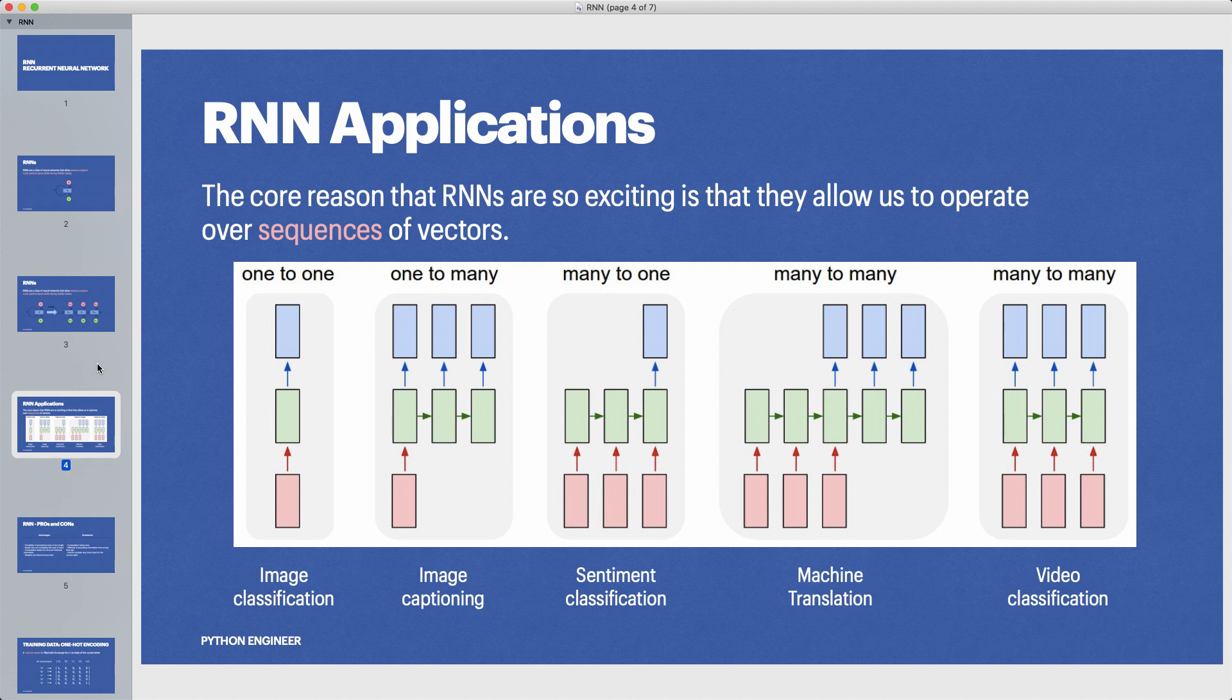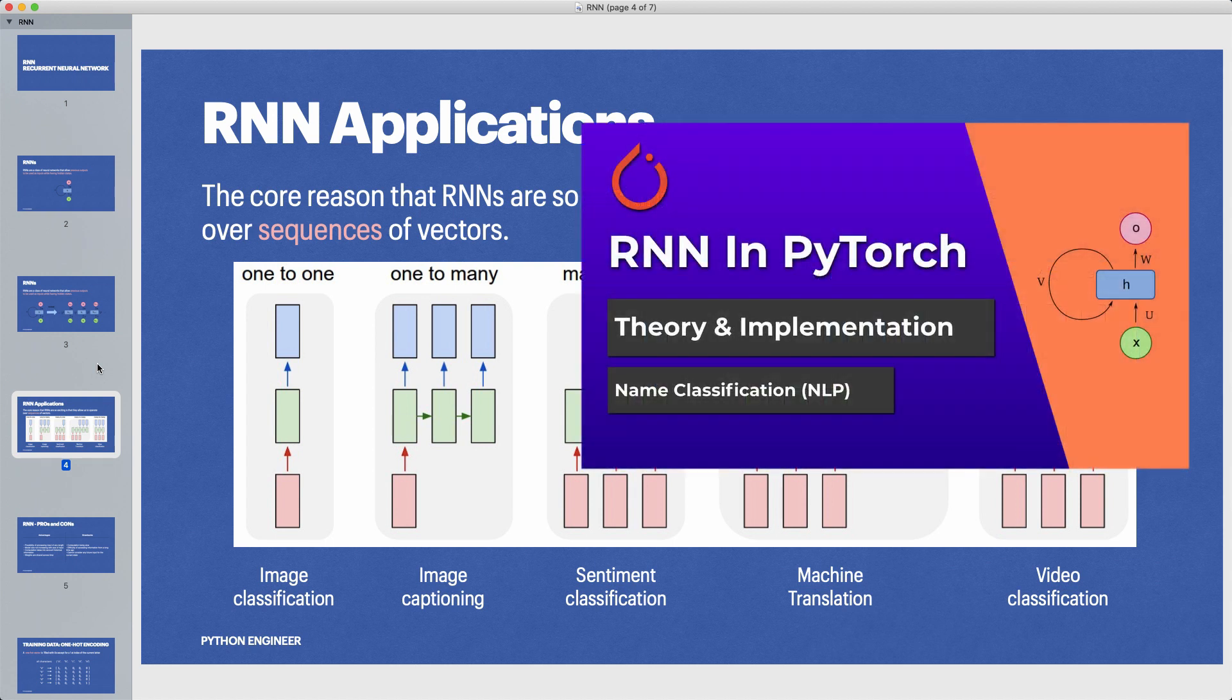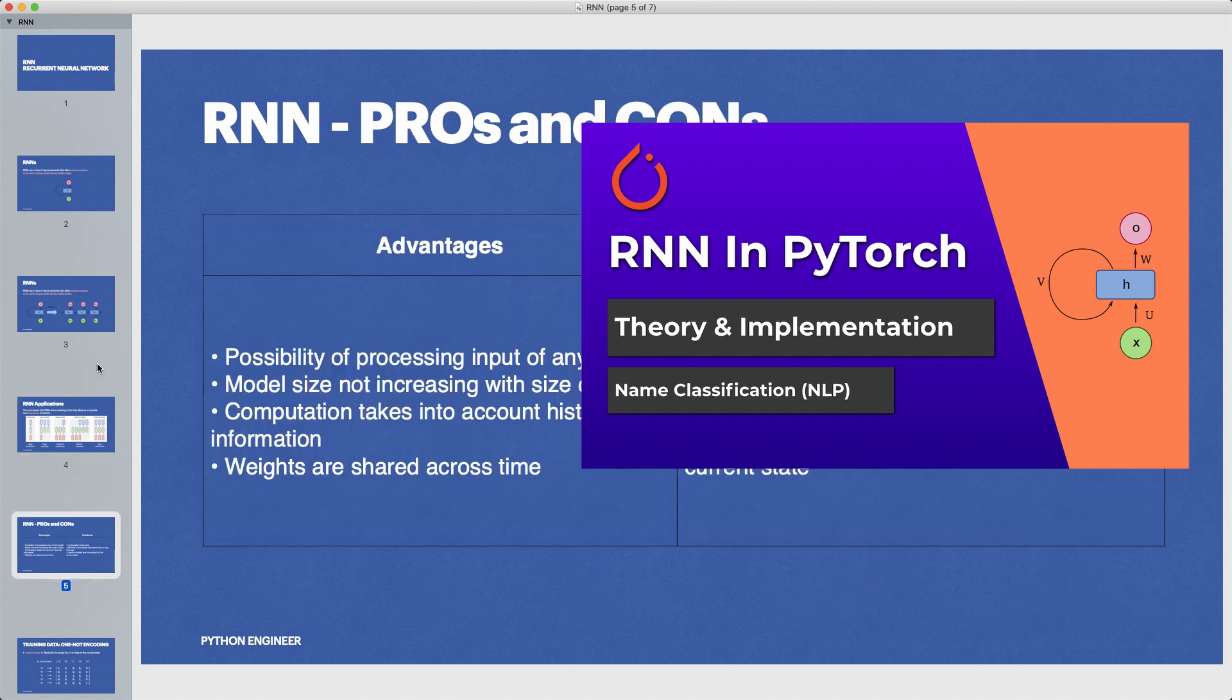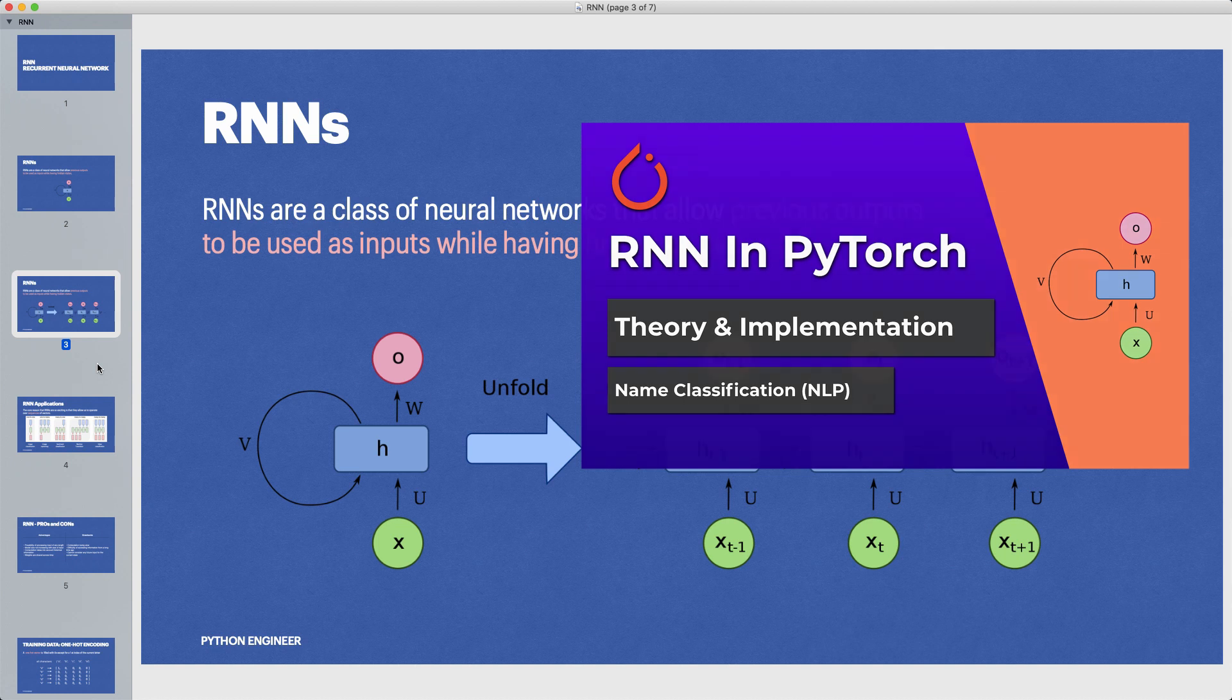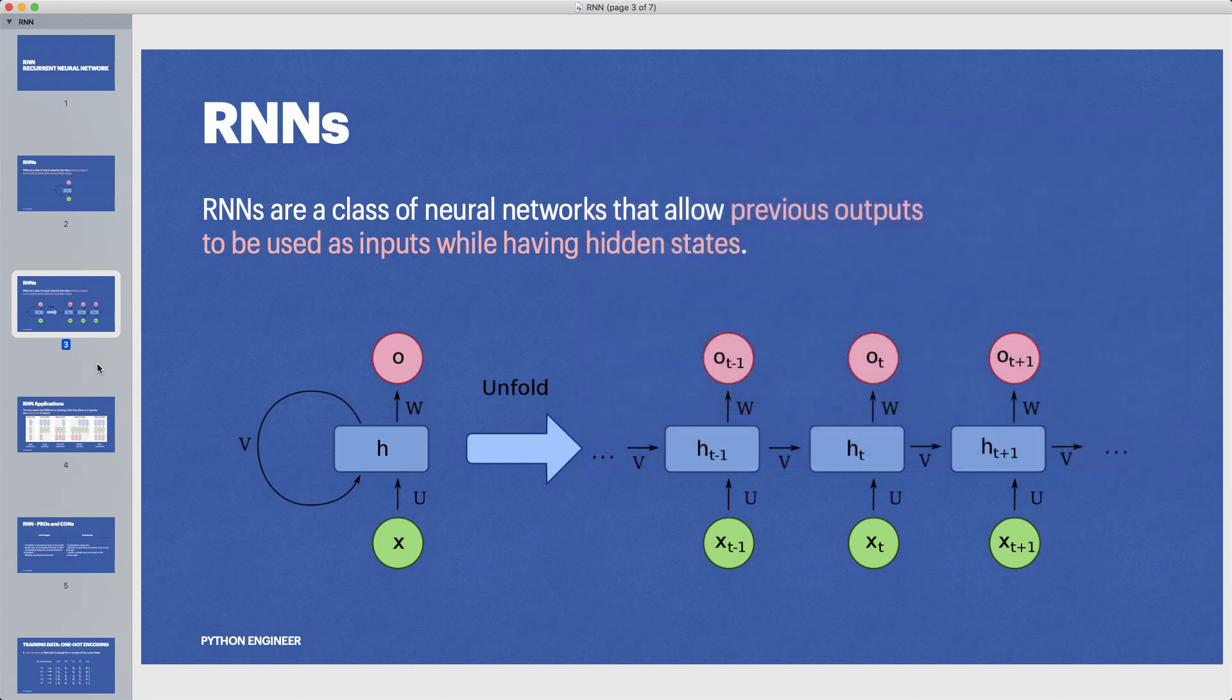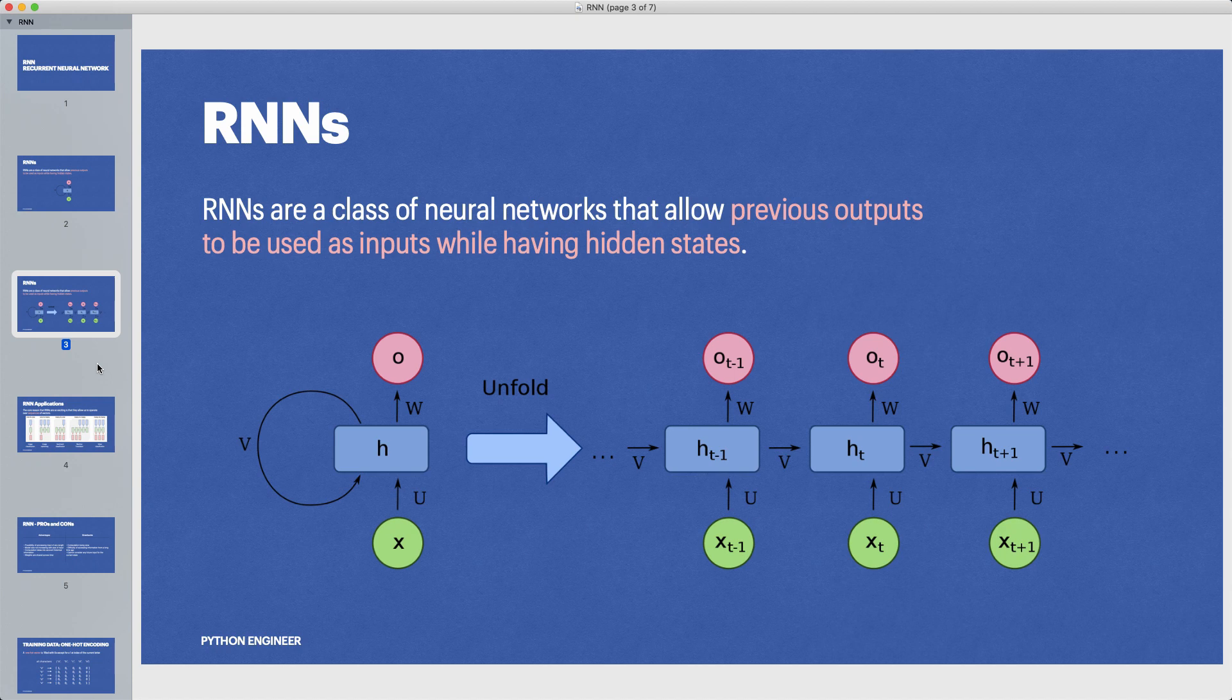I already have an in-depth tutorial about RNNs where I explain these slides here in more detail. So if you want to learn a little bit more about the theory, then check out at least the first five minutes of this video, because now I want to focus on the implementation with TensorFlow. Let's jump directly to the code.